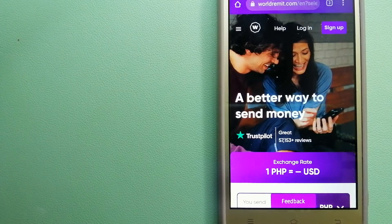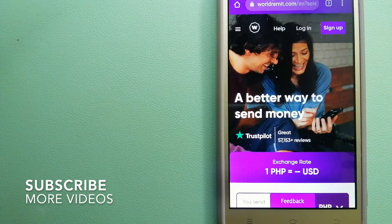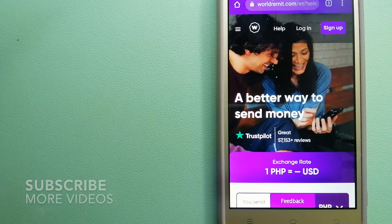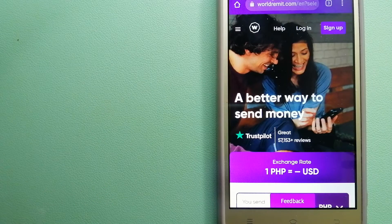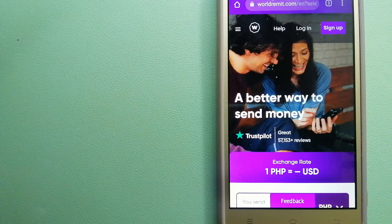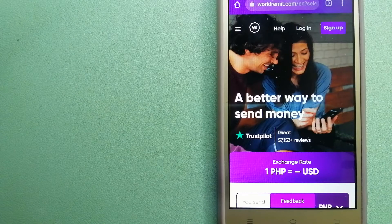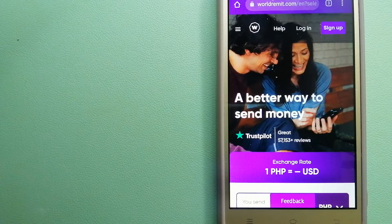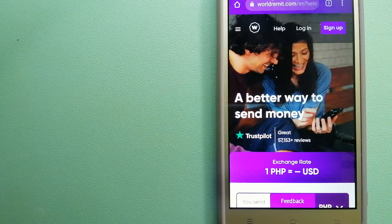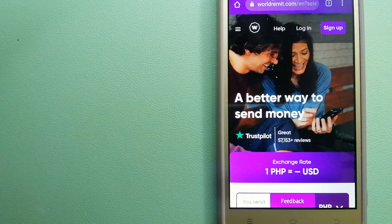Our first option is WorldRemit. This is a fast and secure service that lets you transfer money online using a computer, a smartphone, or an app. It provides international money transfer and remittance services in more than 130 countries and over 70 currencies.